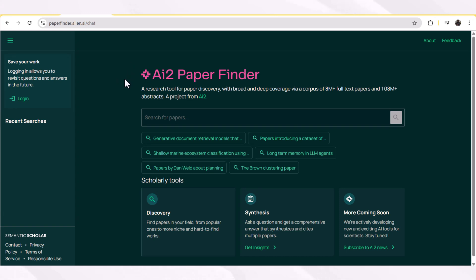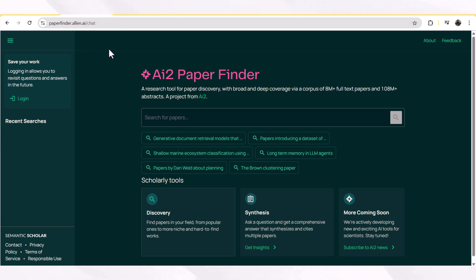Everything available on the internet is not paid. There are many things which are going to help you in your research journey that are completely free. Among them, the first tool of today is a paper finder, and this tool is by the honors of Semantic Scholar, which provides free platforms for your research help.